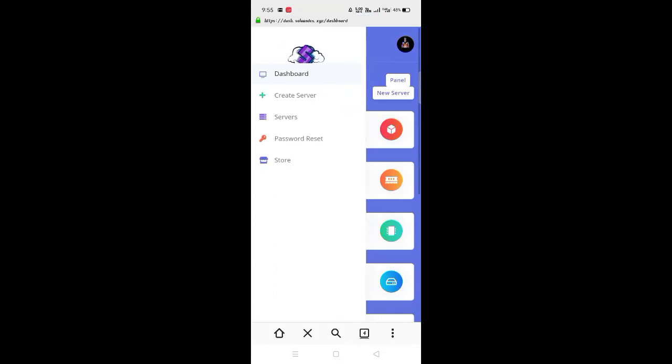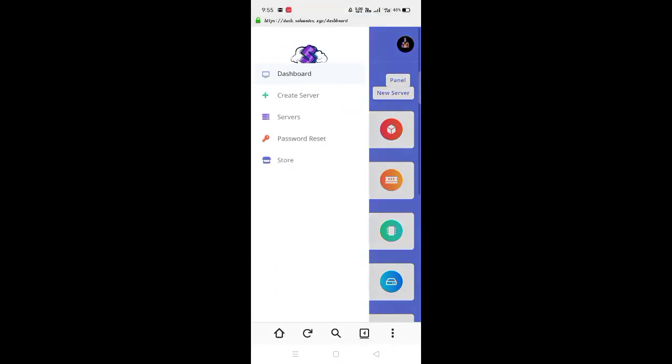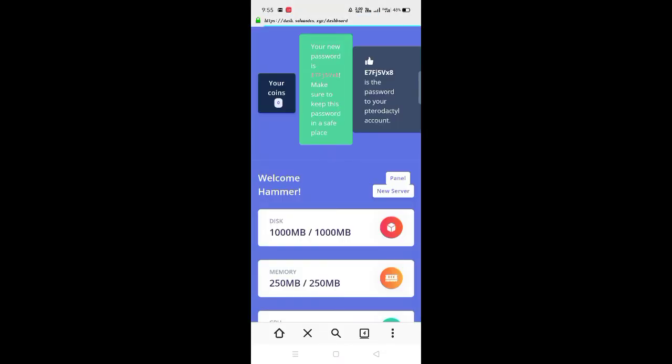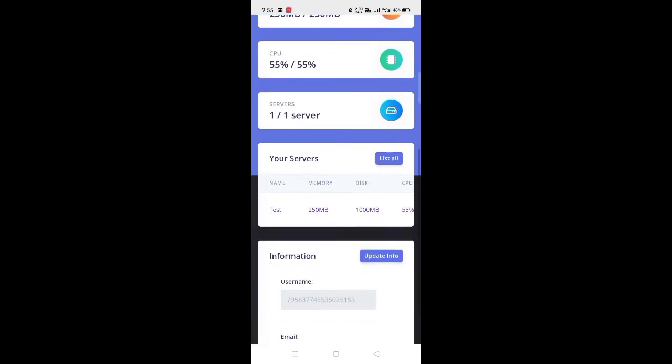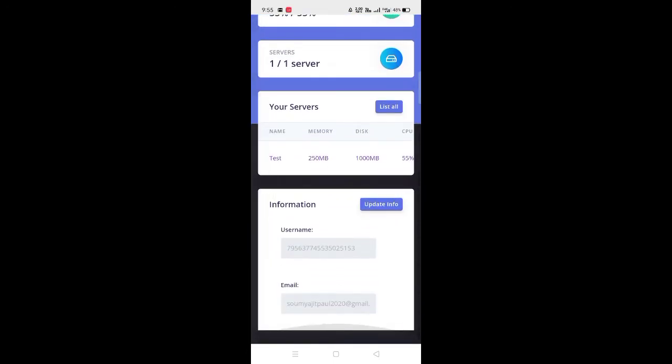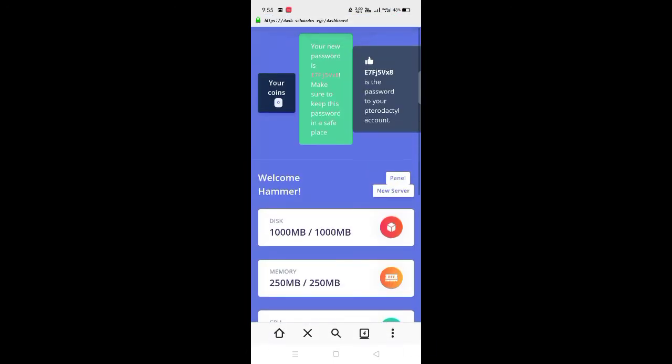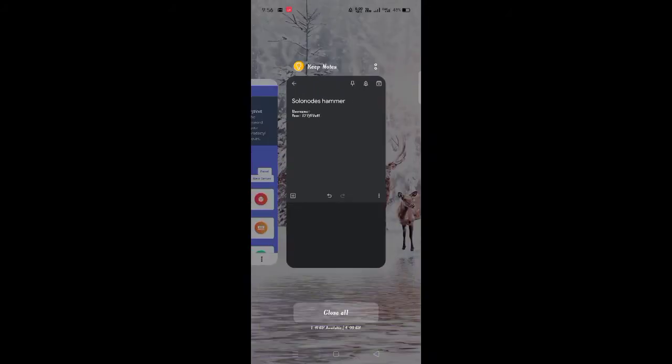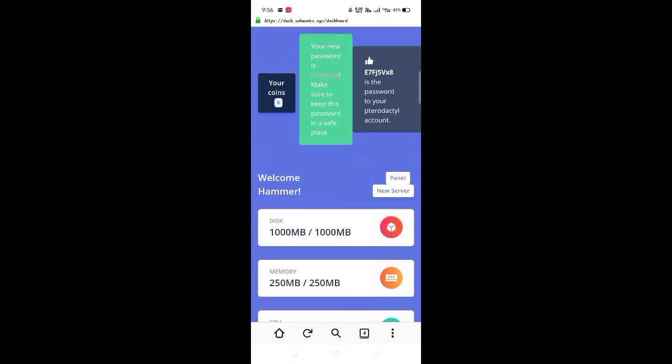Then click on reset password to get your password. As you can see, the password is here. Copy that. And then copy the username of your account.